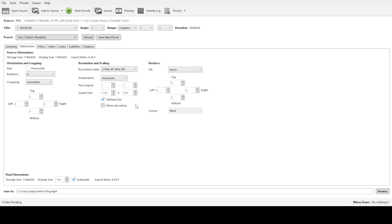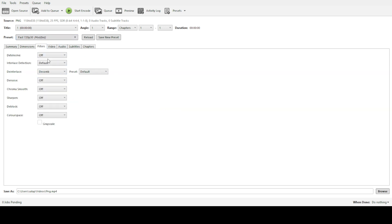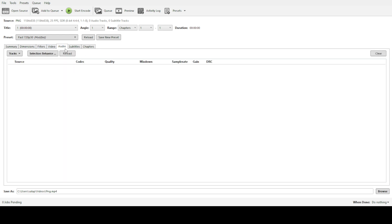As for the output format, you generally have two solid choices: MP4 and MKV. Both are excellent containers, but MP4 is more universally compatible across devices. Select the one that best suits your playback needs.